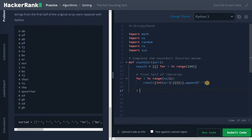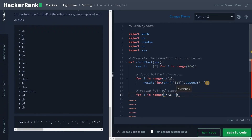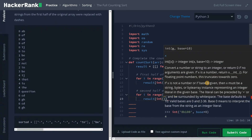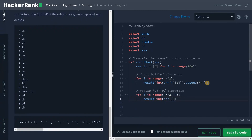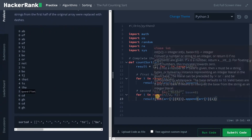And for the second half of iteration, for i in range of n divided by 2 — starting from half and going till the end — again result of int of array of i of 0, then append array of i of 1. So this first index corresponds to the elements. I am just appending to the corresponding indexed array.